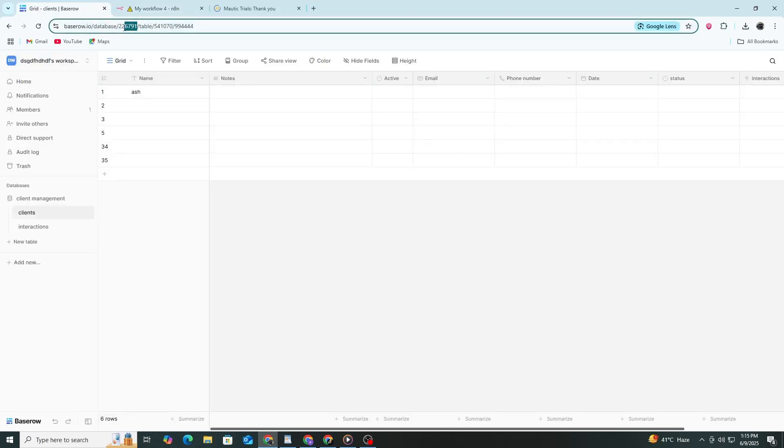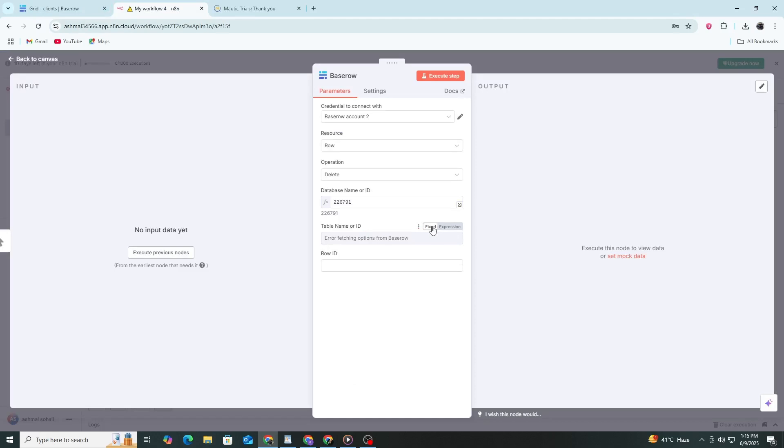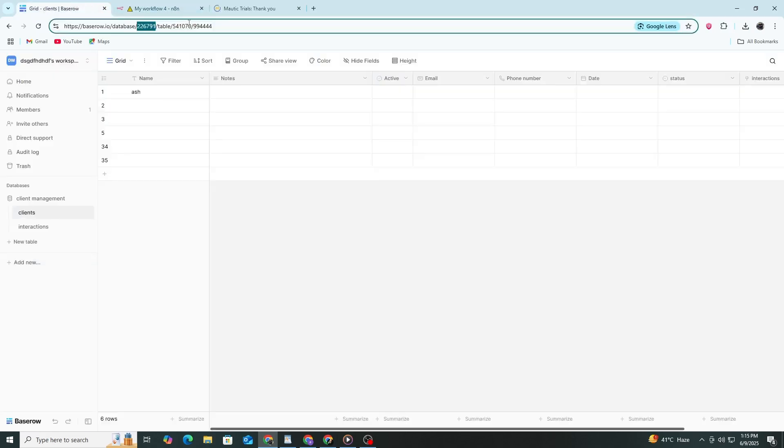If you are creating a new row, you can now add field values. These must match the column names in your Basero table. If you are updating a row, you also need to enter the row ID.